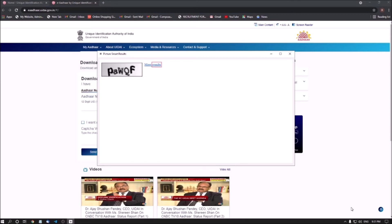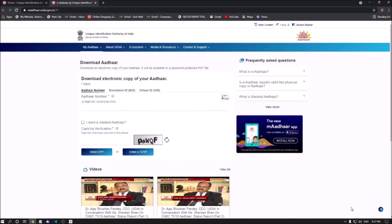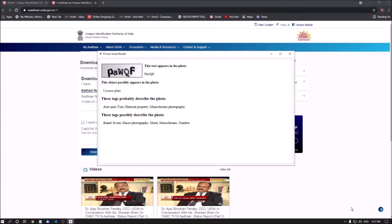Enter. Picture Smart is in progress. The offer by Unique Identification Authority of India. Google Chrome. Image CAPTCHA graphic heading level 4. This text appears in the photo heading level 3. These tags possibly describe the photo. Auto card heading level 3.